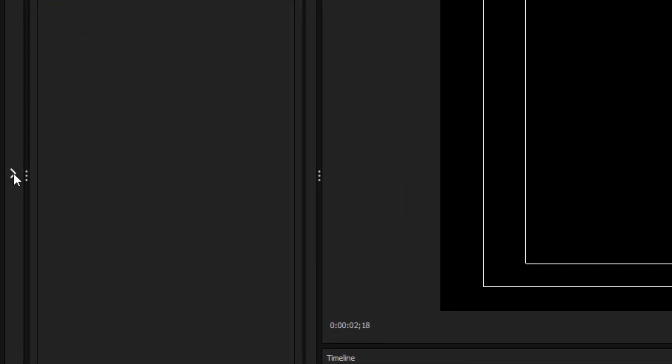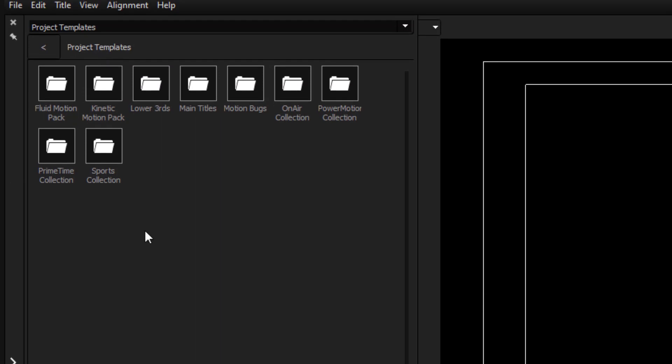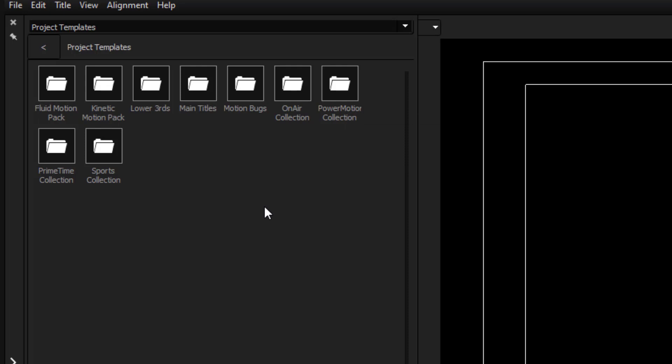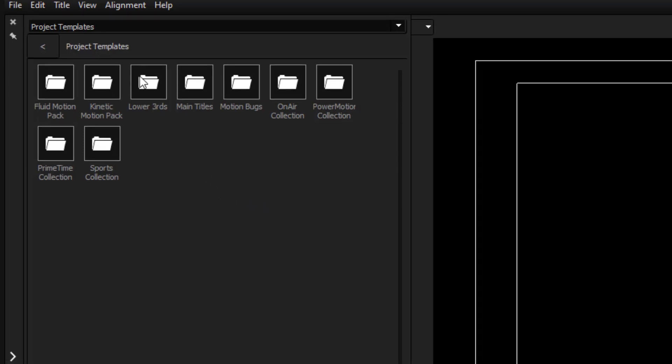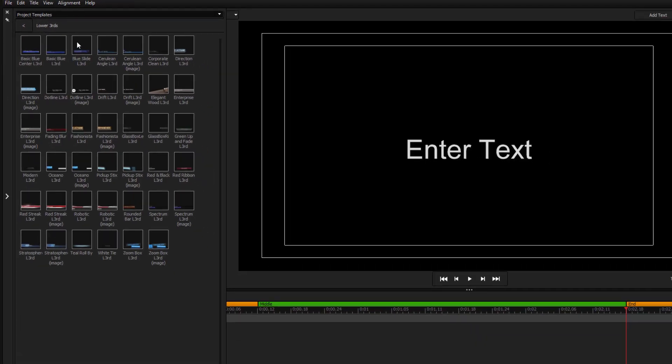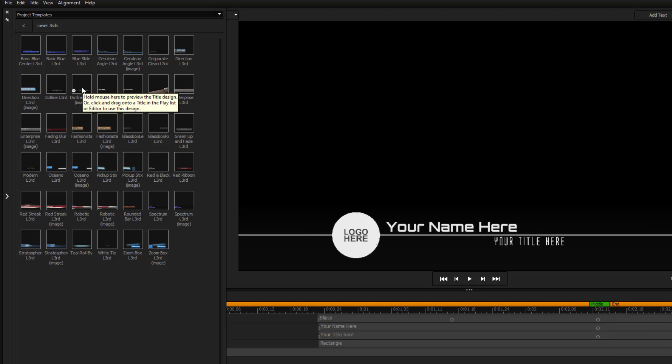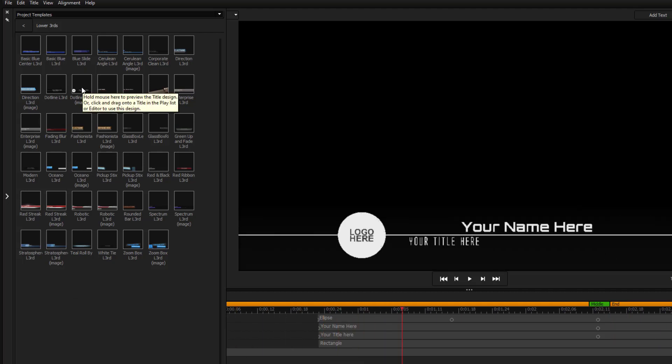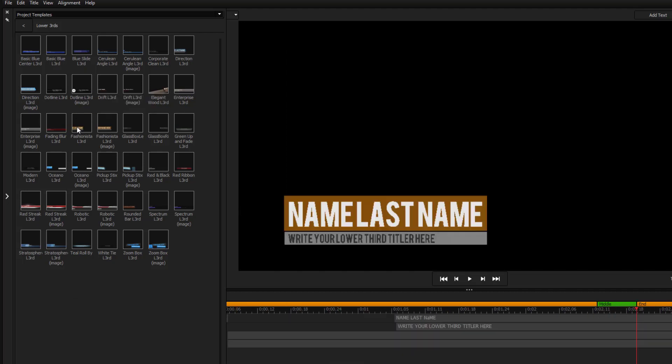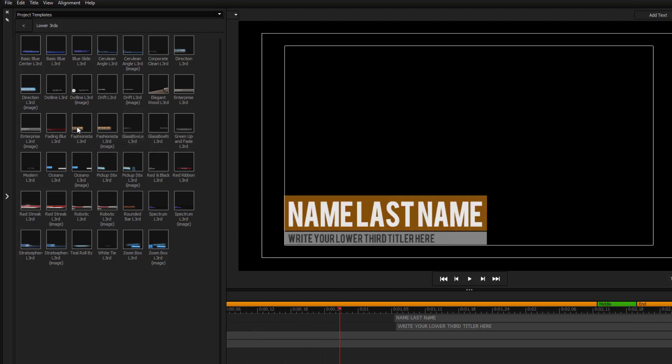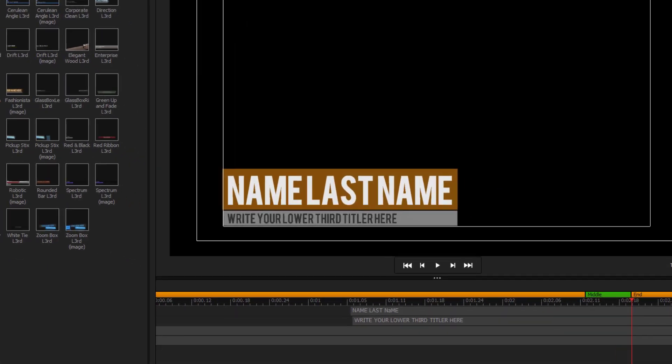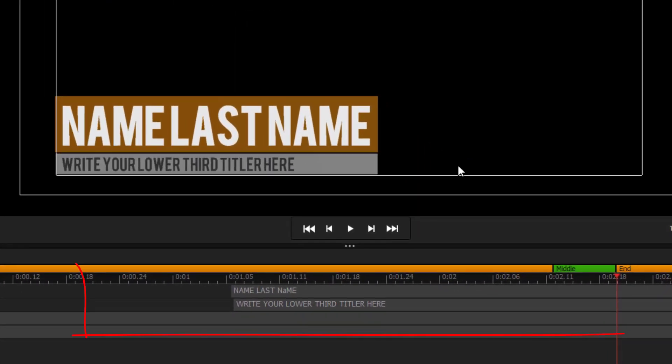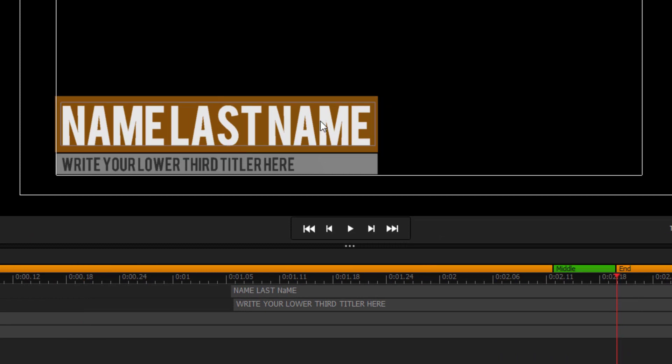Use the little arrow key here, it opens up a window, Project Templates. Each one of these folders contains a plethora of effects. Let's look at something like Lower Thirds. If you want to see a quick preview, simply move your mouse over the icon, and it gives you a small demonstration. If you wish to use this, double click, and it's now applied to your project.